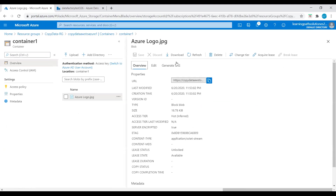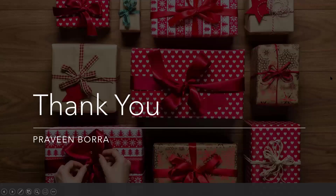Click on the file and you can download it or delete it if you want. This is how you copy data from Amazon into Azure. If you have any questions about this copy data from Amazon into Azure, please post them in the comments. If you like this video, please subscribe and share the channel. Thank you.